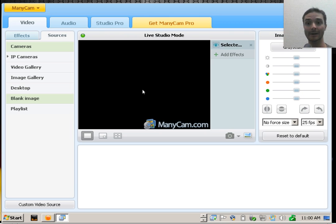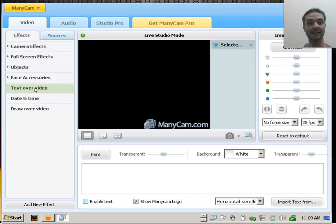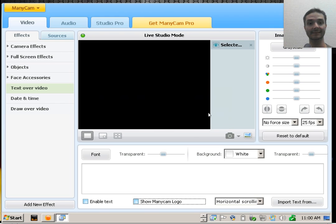There's actually a very quick and easy way to shut that off. If you go into effects and then up to text over video, down here at the bottom there is a show ManicCam logo. If you uncheck that, it will disappear even though it warns you.